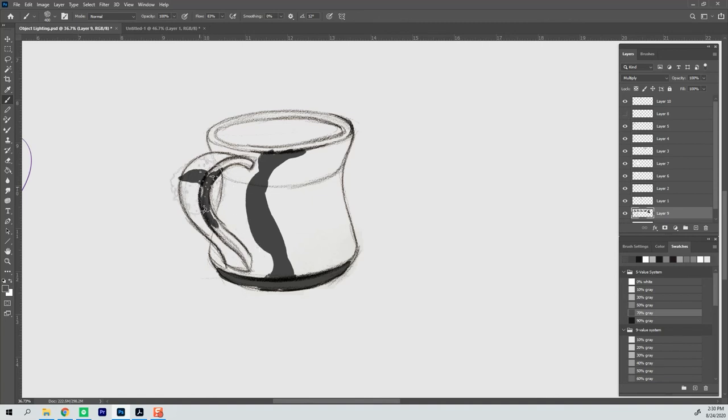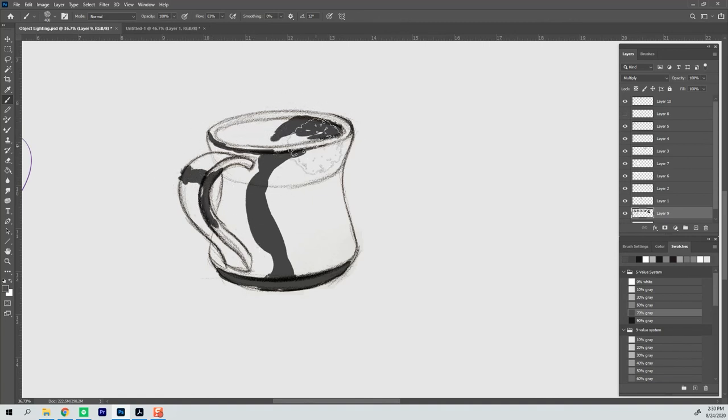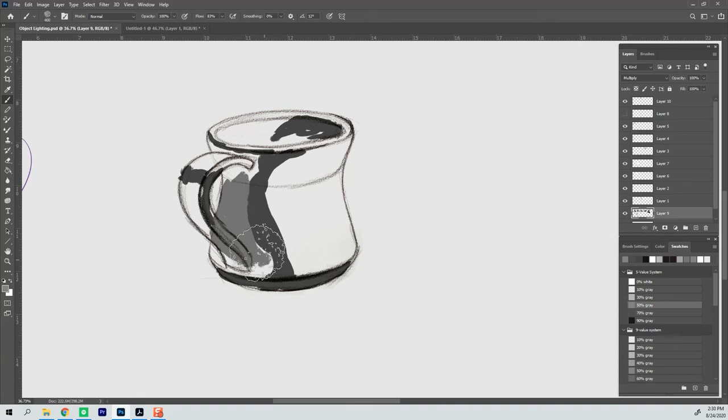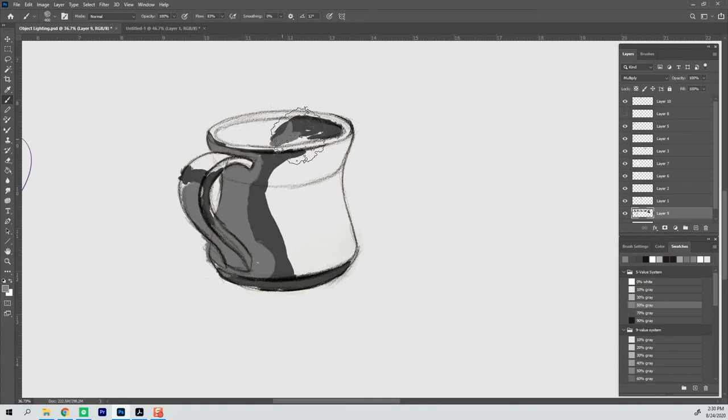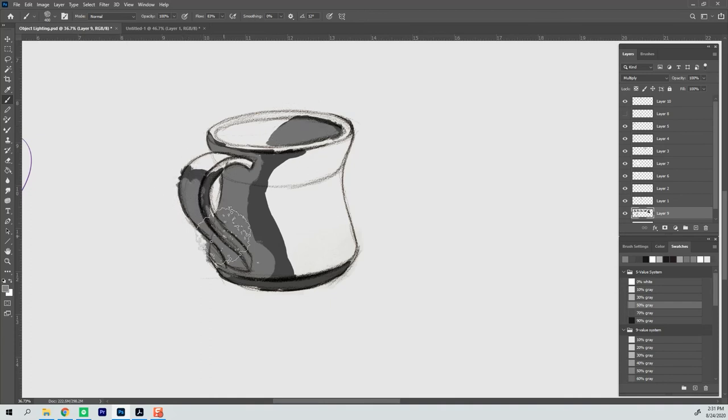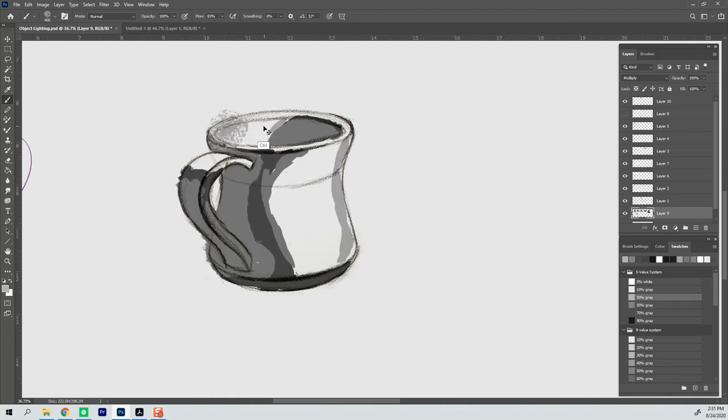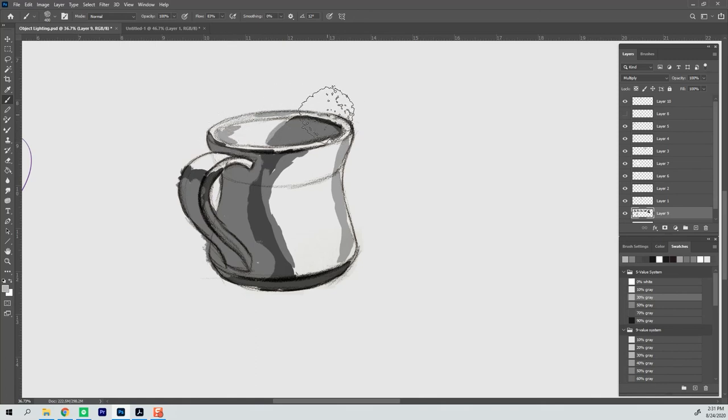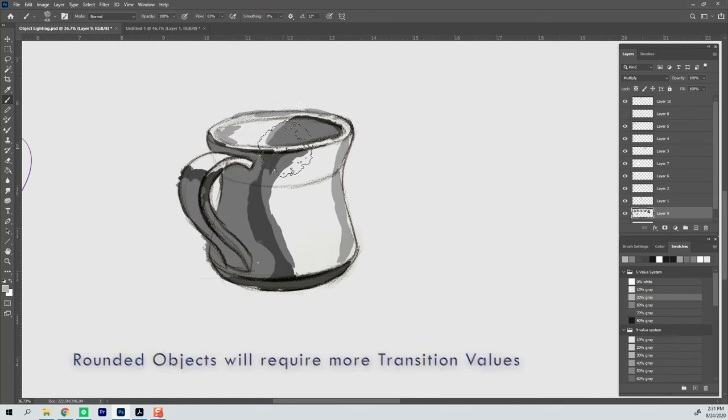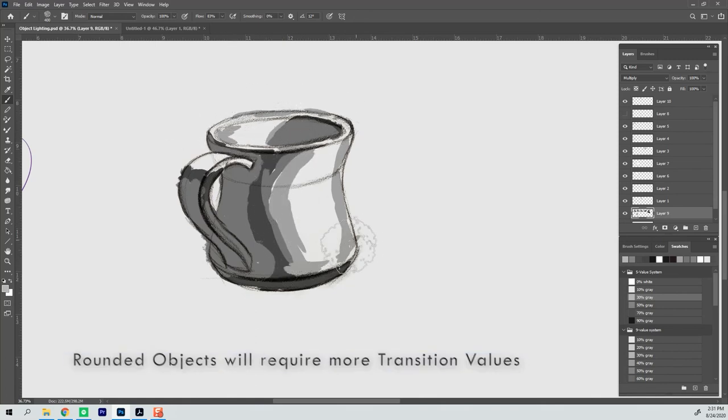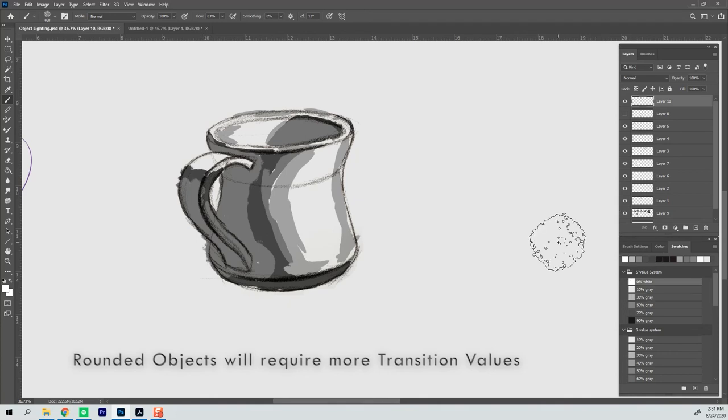So we're going to go through an example of a rounded object as well. So I've got a drawing of a coffee mug that I can kind of bump up and this time I started with the core. You know you don't have to start the same way every time. Once you have the locations of all of these values in your head, it's going to be easy for you to apply this in any way that you see fit.